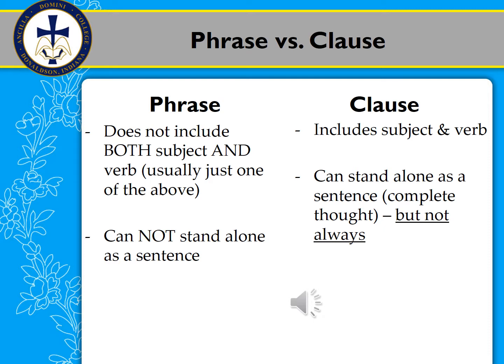A clause, on the other hand, does have a subject and a verb, and so it could stand alone as a sentence. Now, not all clauses will stand alone — we'll talk about that shortly. But a clause could, and often does, stand alone as a complete thought. But again, not always.